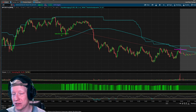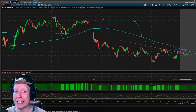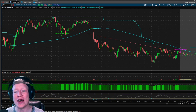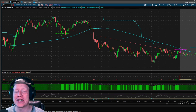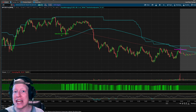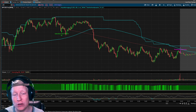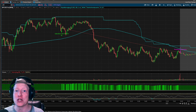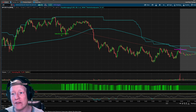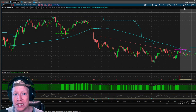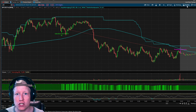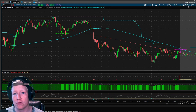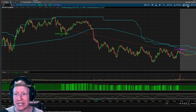Losing trades. We all hate them, but we all take them. Trading is a game of statistics. If you have a win percentage, that implies you have a losing percentage, but you need to have a stop loss within your strategy to protect yourself from the worst case scenario.